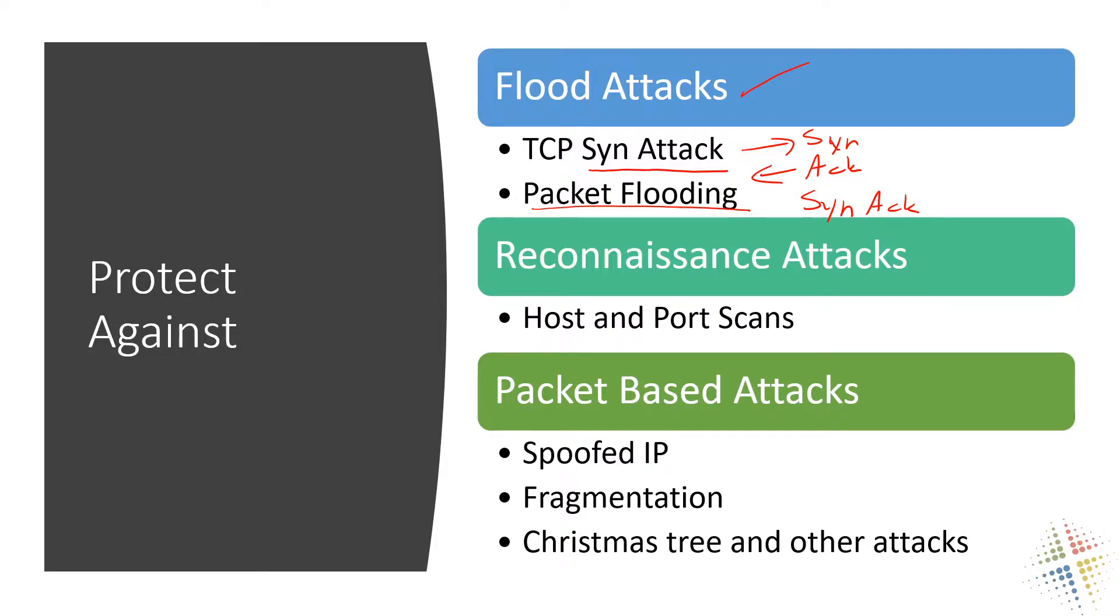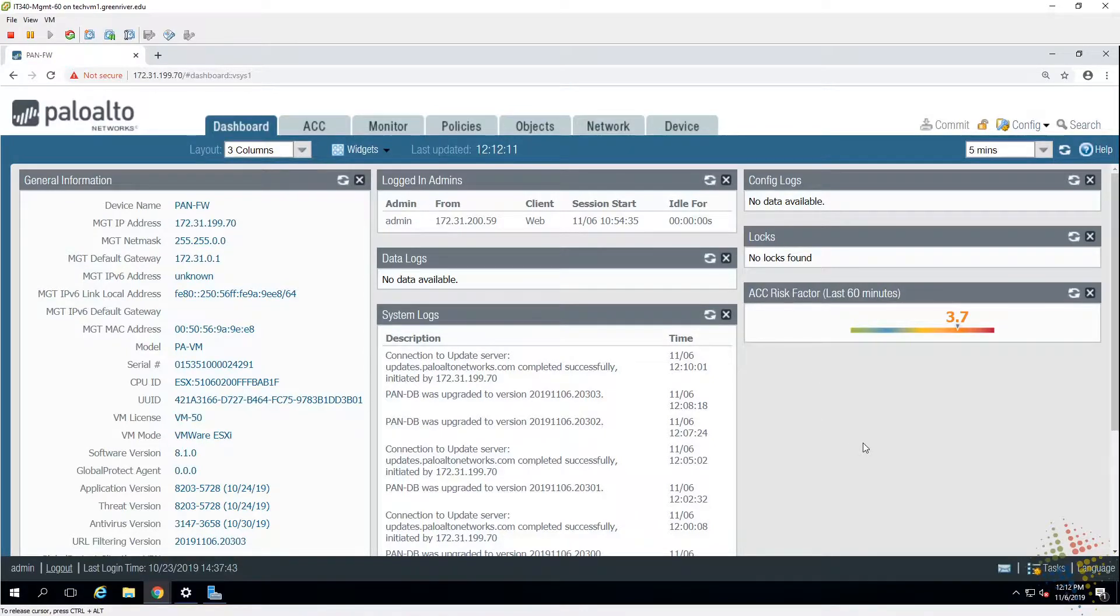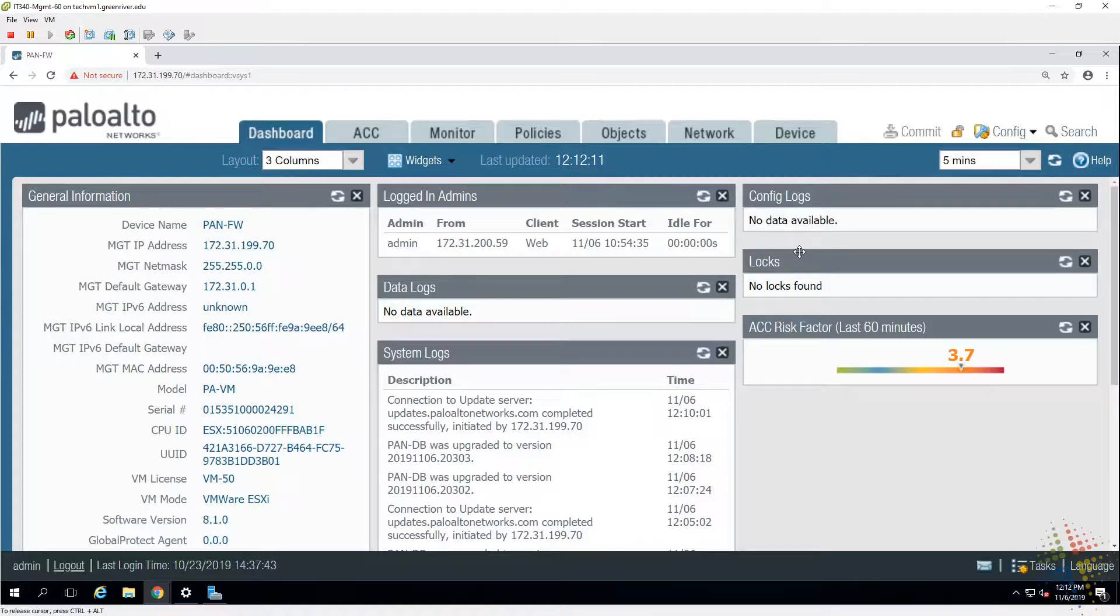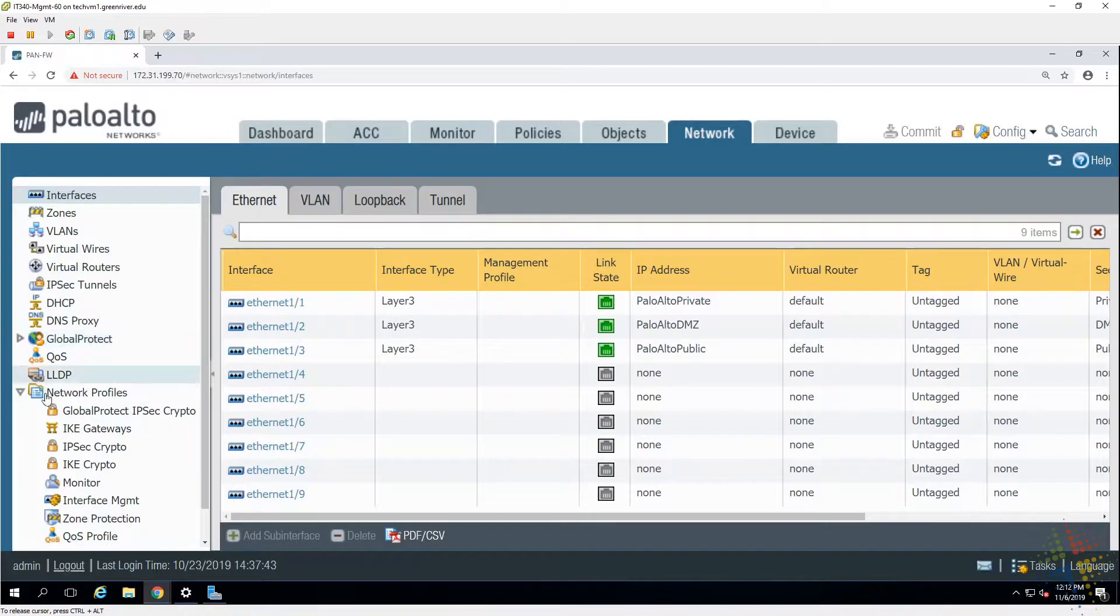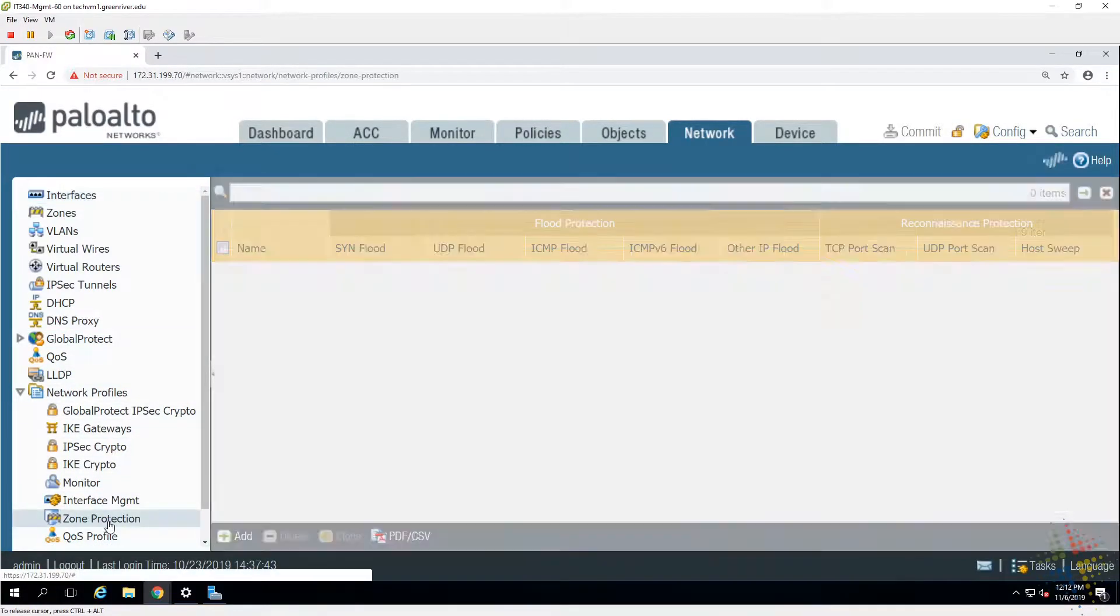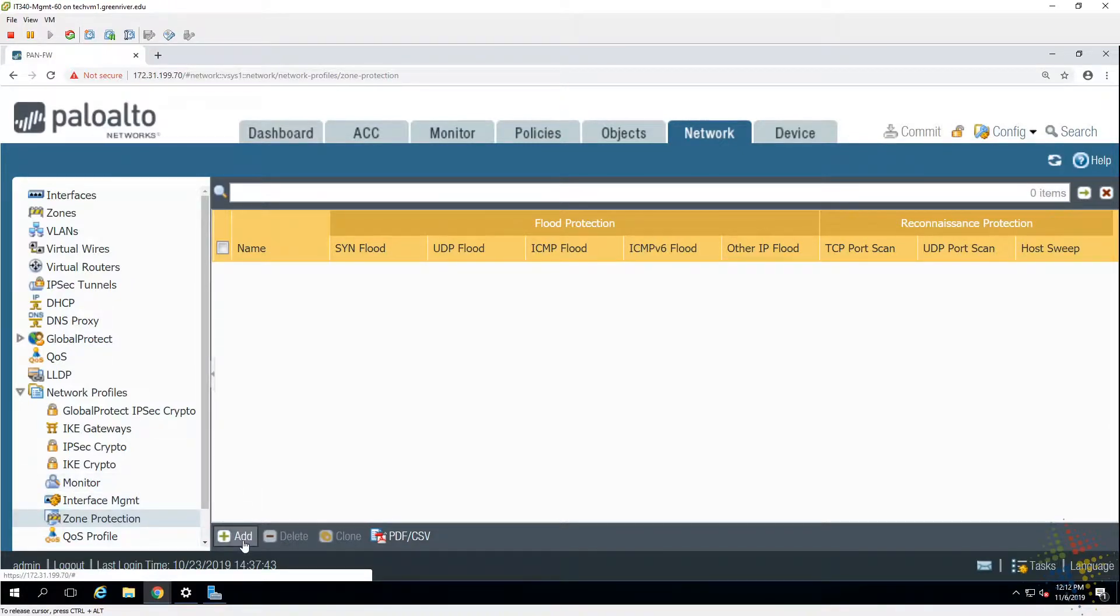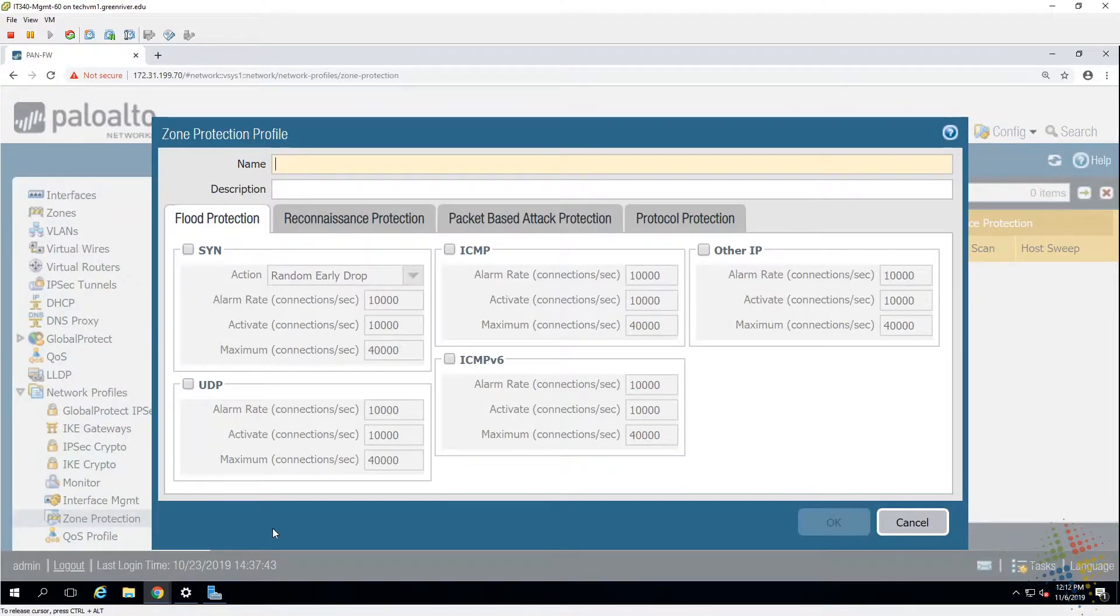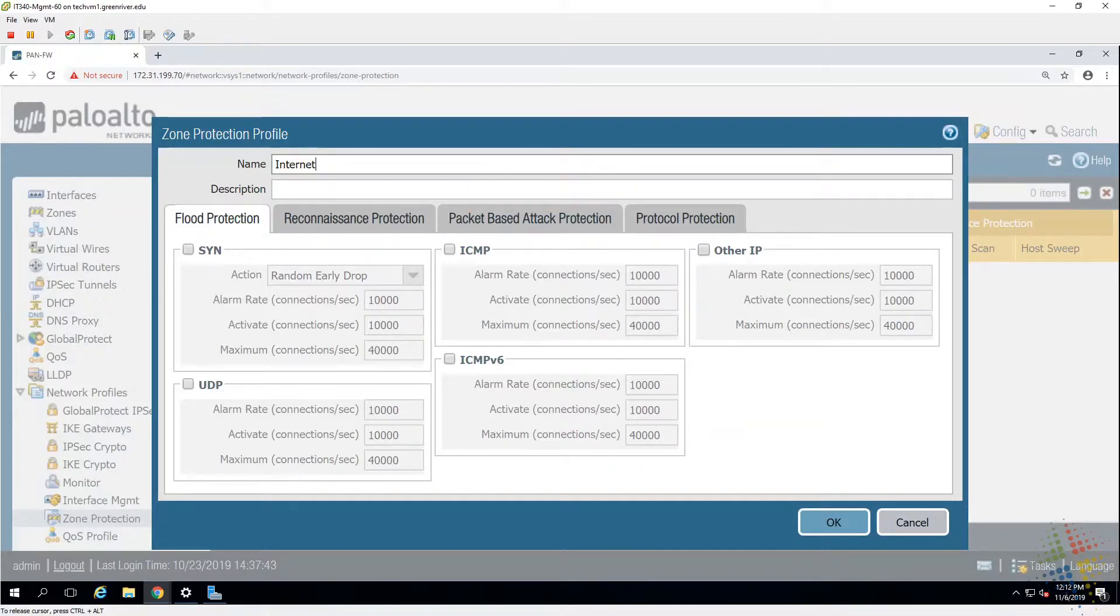So how do we do this? Well let's go ahead and jump into a network device here, into one of our firewalls. In order to set this up what we do is we come on up here to network, yes network, and then on the left hand side under network profiles we have zone protection. And it's pretty obvious at this point it's empty so we click down here at the bottom where it says add. So let's go ahead and add a new zone protection. Let's call this internet since we want to protect ourselves from the internet.